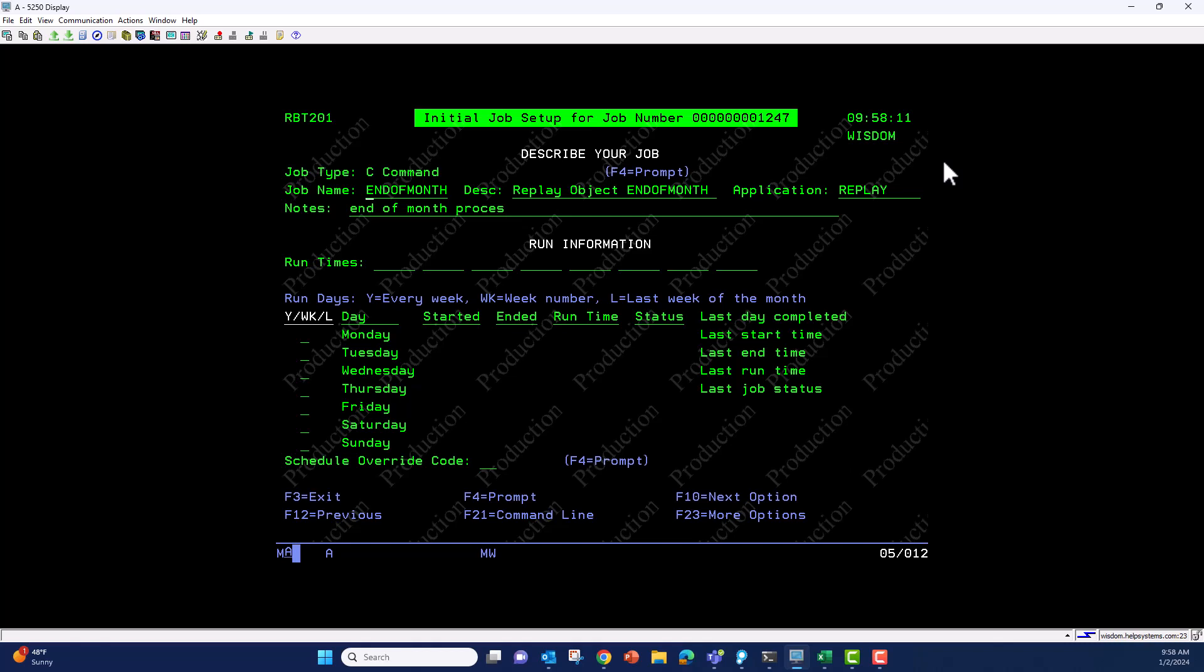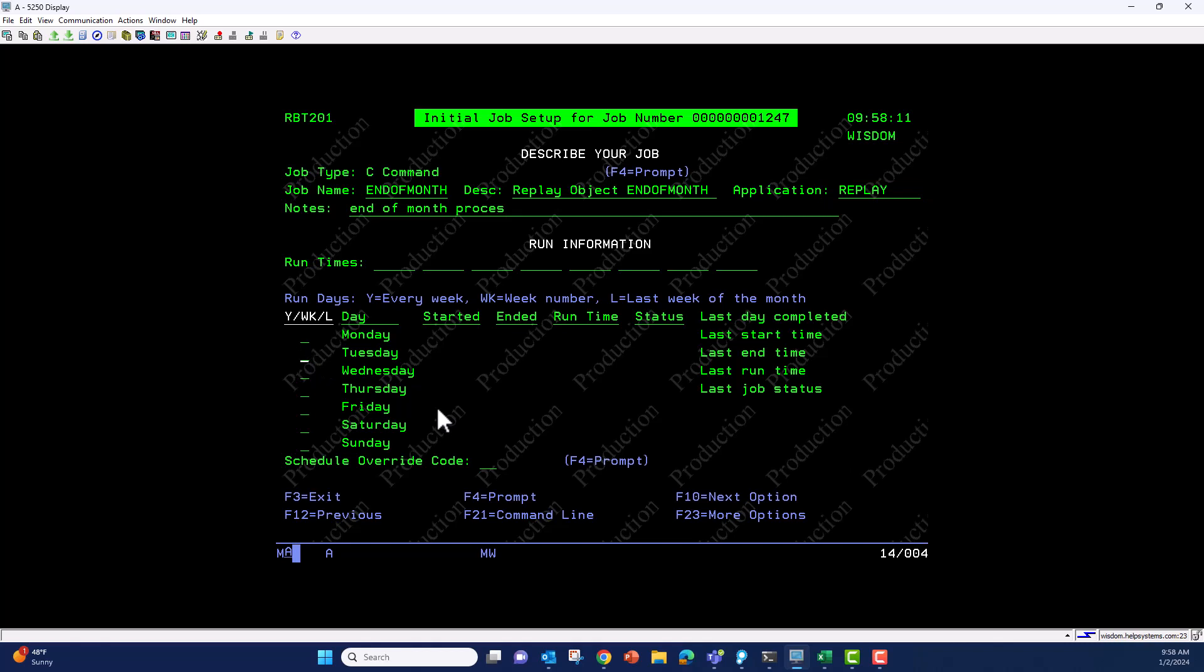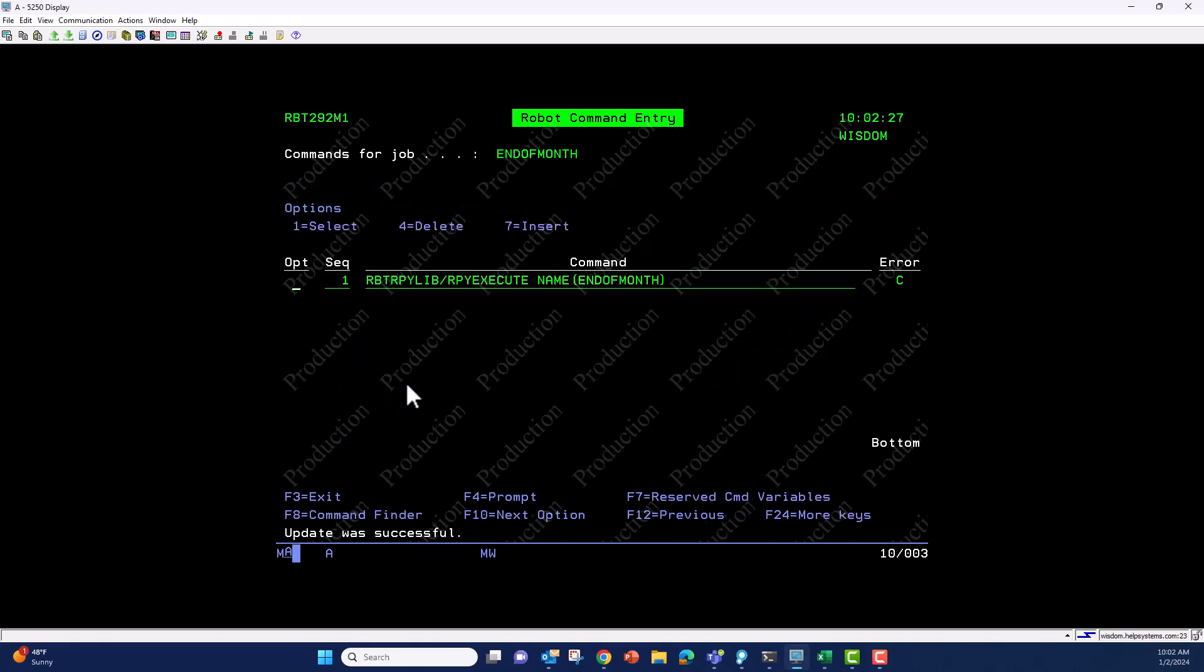On the main option for the Robot Schedule job, we're now in Robot Schedule. The replay name becomes the name of the robot job, though it doesn't have to stay that way. We assign it to an application called replay. The job is not scheduled yet, but we can give it a schedule. Since it's Tuesday, we can set it to run every Tuesday. Let me walk you through the Robot Schedule job. Here we see the command